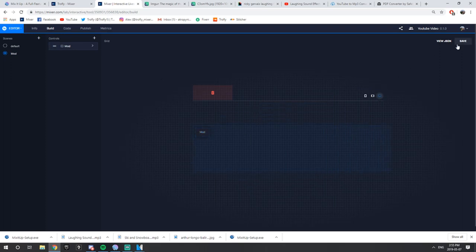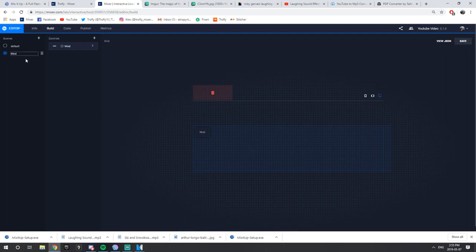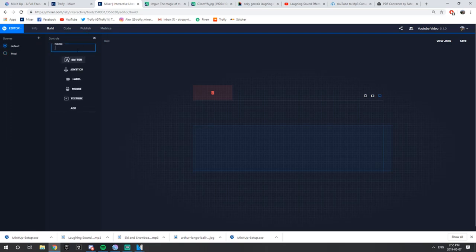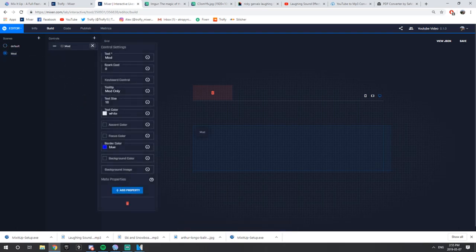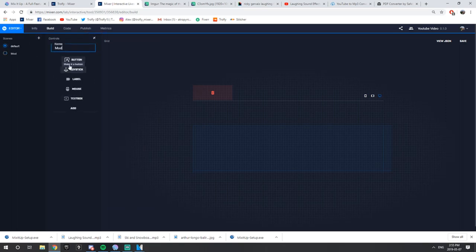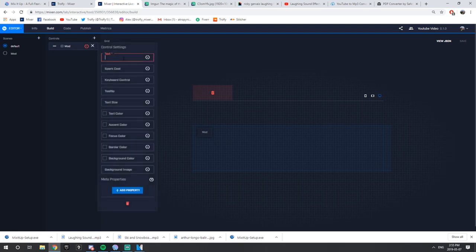Your bot button is saved — go ahead and press Save. I made a mistake and saved it in the wrong scene, so let me quickly redo this. You want to have this button made on default. Let me delete this button quickly and remake it. Mod — you go to add button, drag and drop, type in Mod, zero spark cost, Mod Only tooltip, text size 18, white text, blue border. And now it's saved.